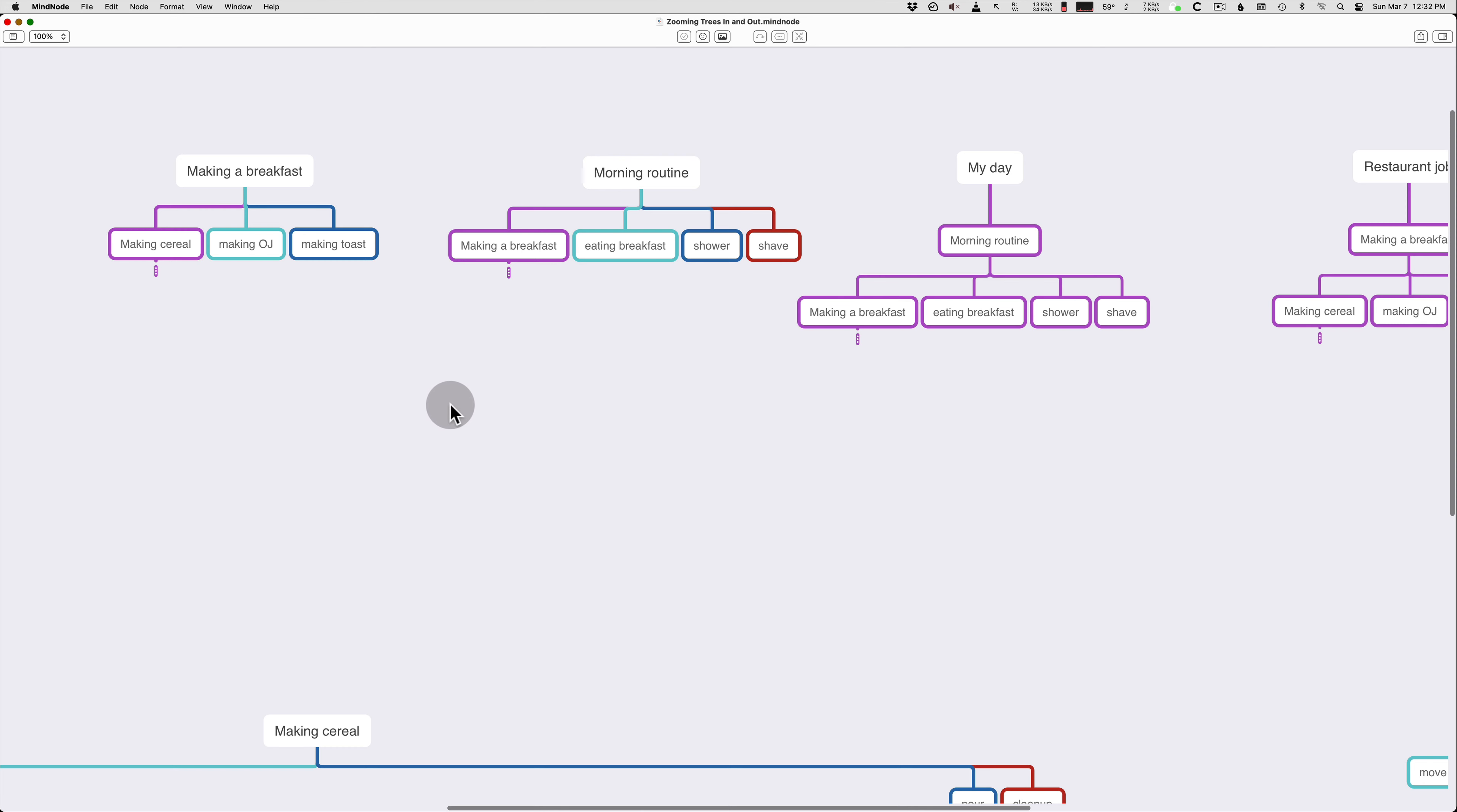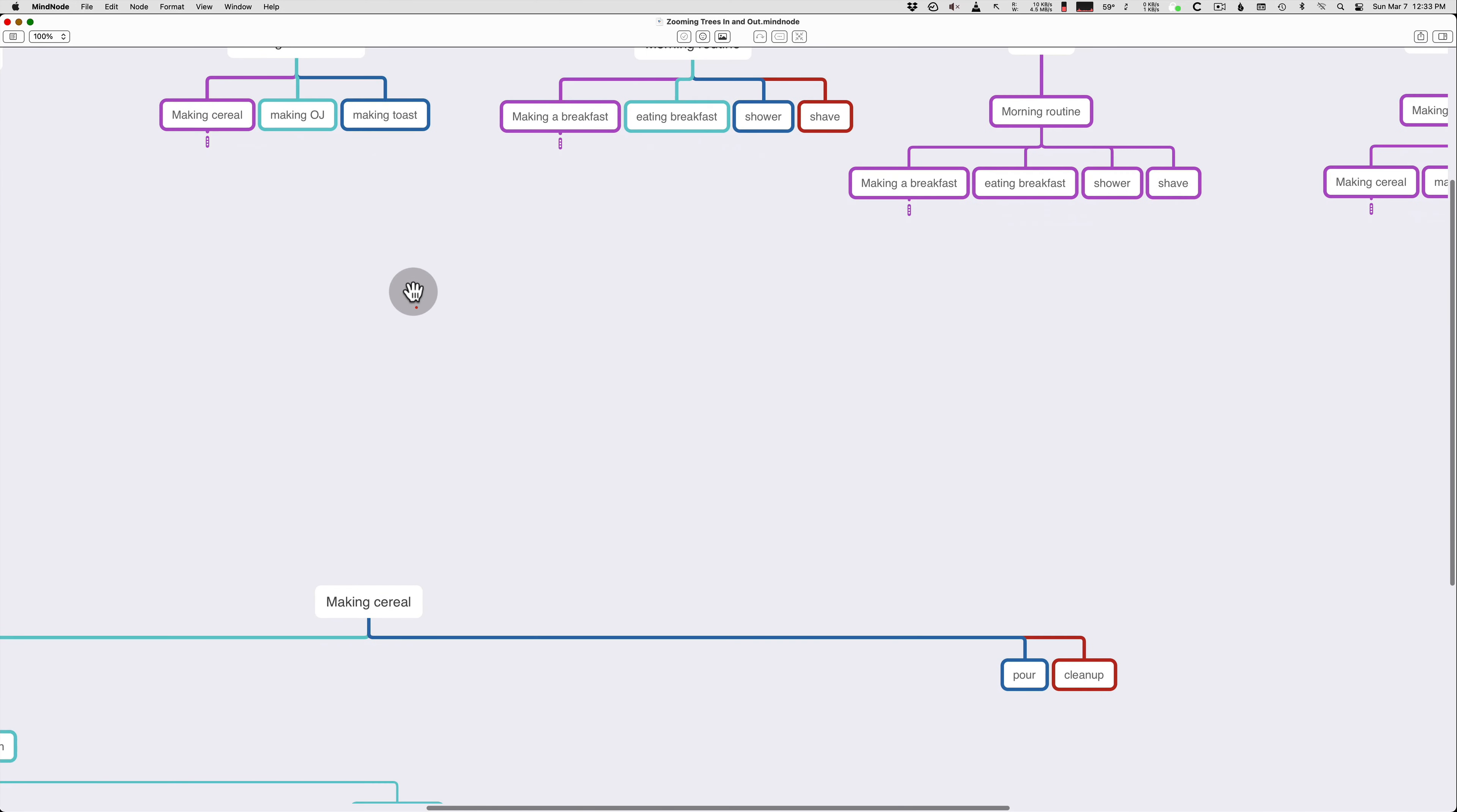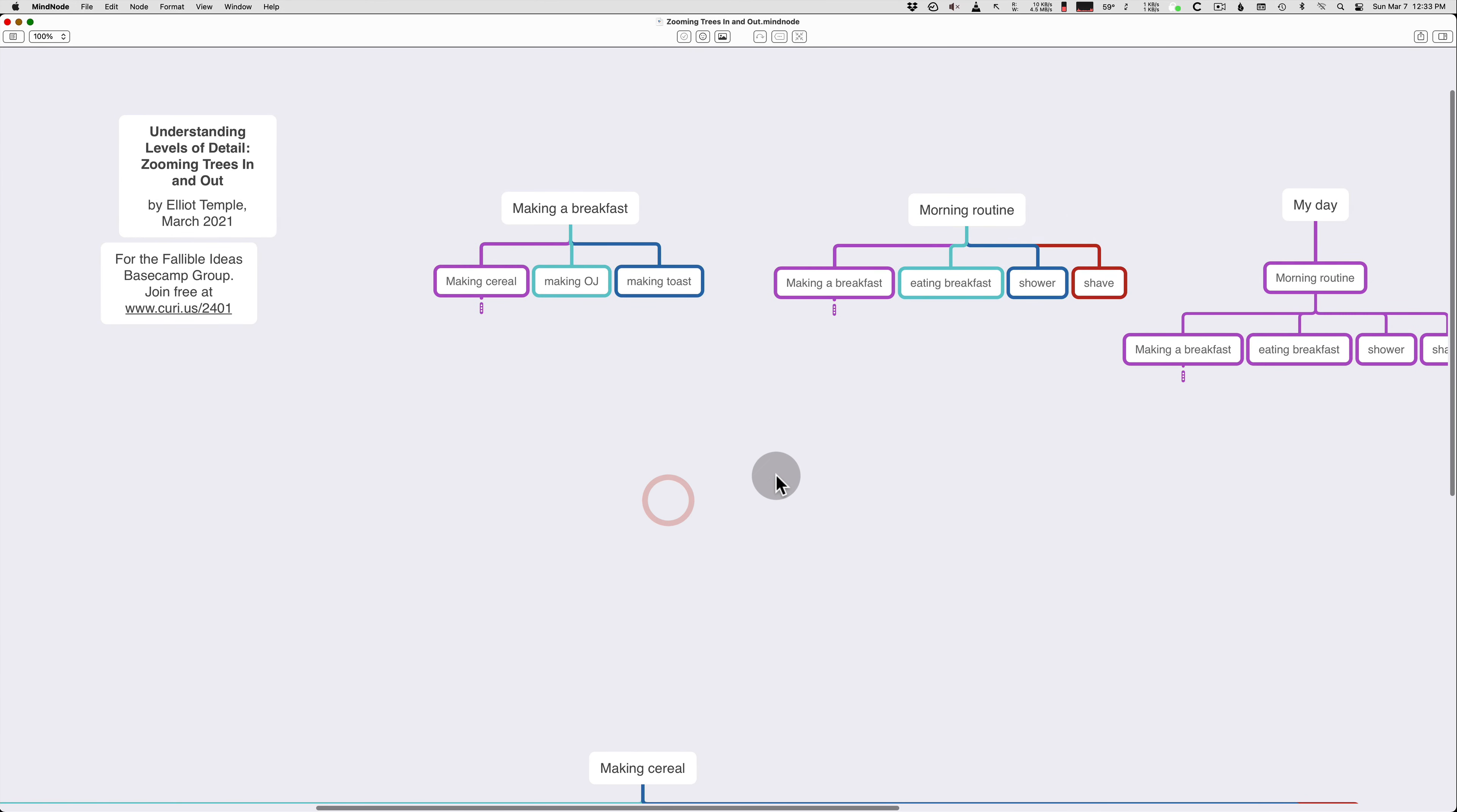Okay, good luck working on your trees and your zoom in, zoom out. And ask any questions if you have them.